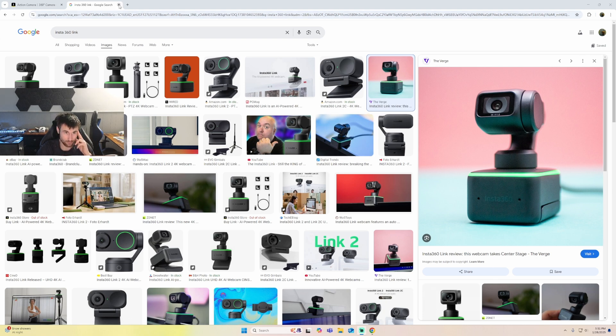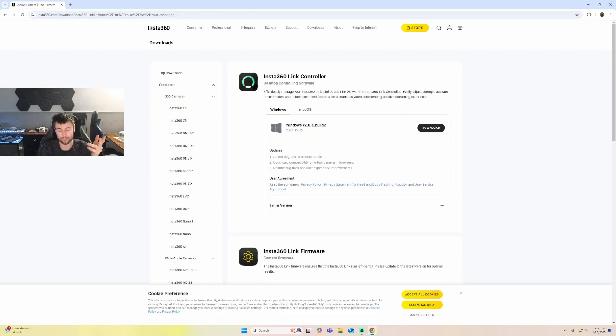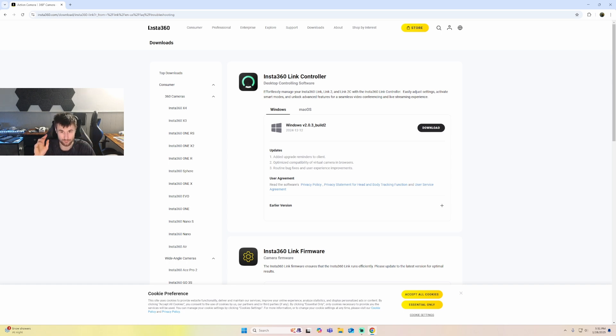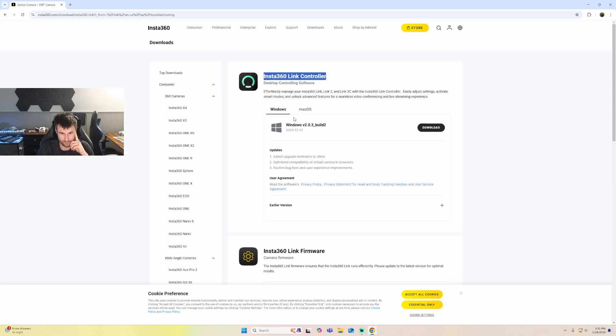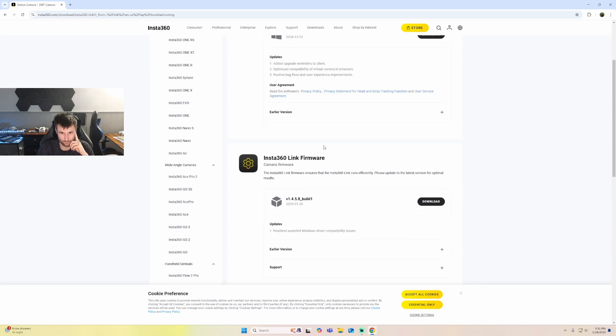So I had to go through Windows 11 and do a USB update, which was just sitting there, which just came out today. And then there's also an Insta360 website where you can download the Link Controller up here, and then the actual firmware is down here.